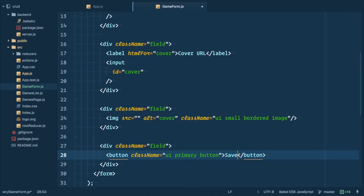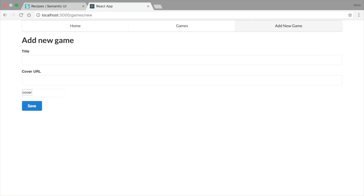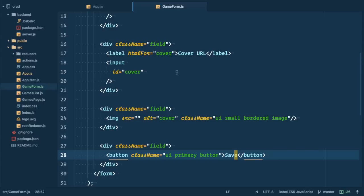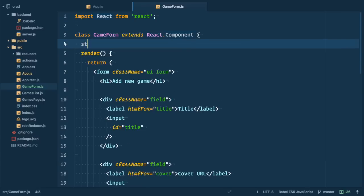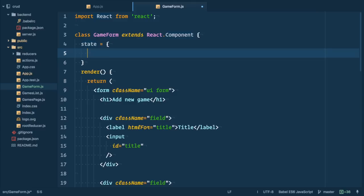So let's go to browser, navigate to games slash new route and here it is, shiny. Now we need to introduce state for this form which is going to be changed when user types data into the form.